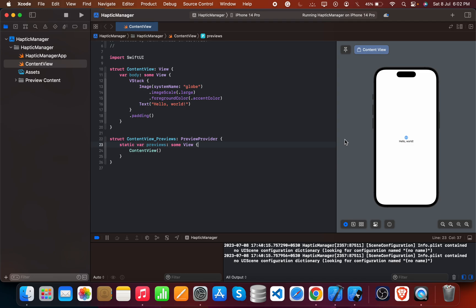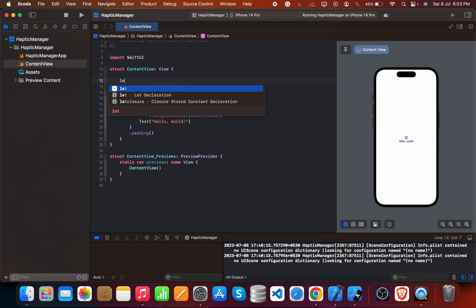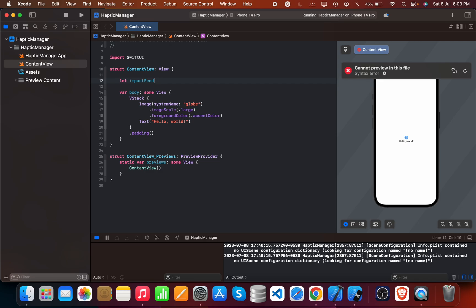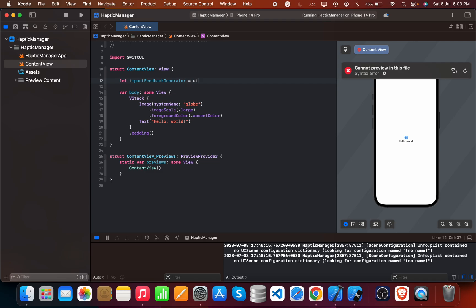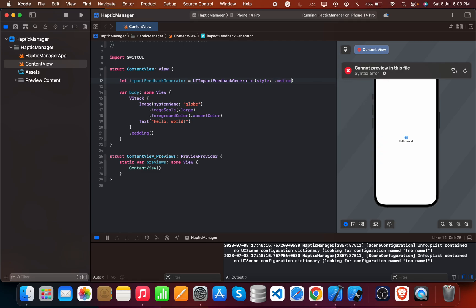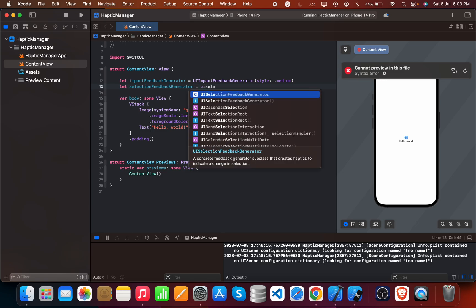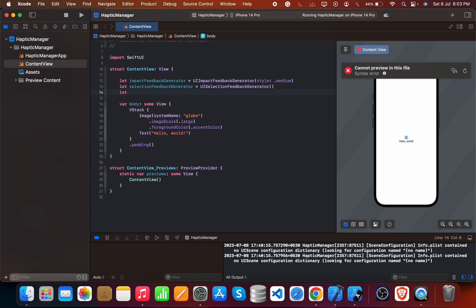So how do we create this type of functionality? Let's get started. First, we create an impact feedback generator — we create a variable named impact feedback. The function is UIImpactFeedbackGenerator with style set to medium. The second one is a UISelectionFeedbackGenerator variable, and the third one is a notification feedback — UINotificationFeedbackGenerator.